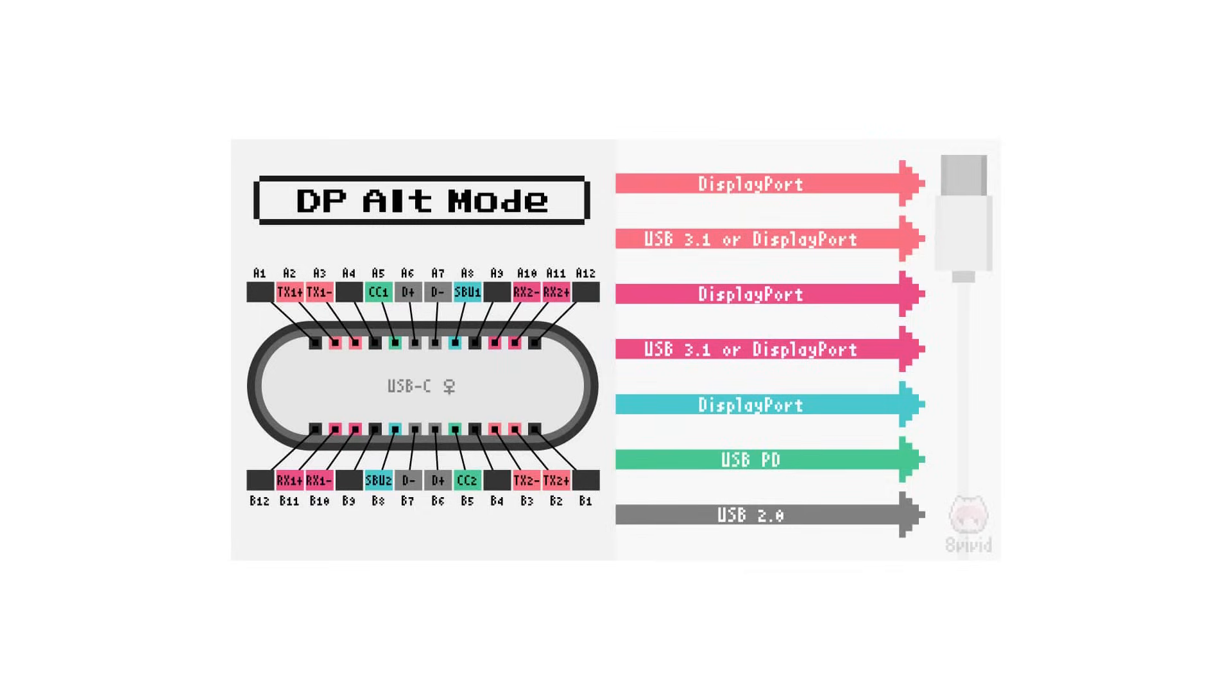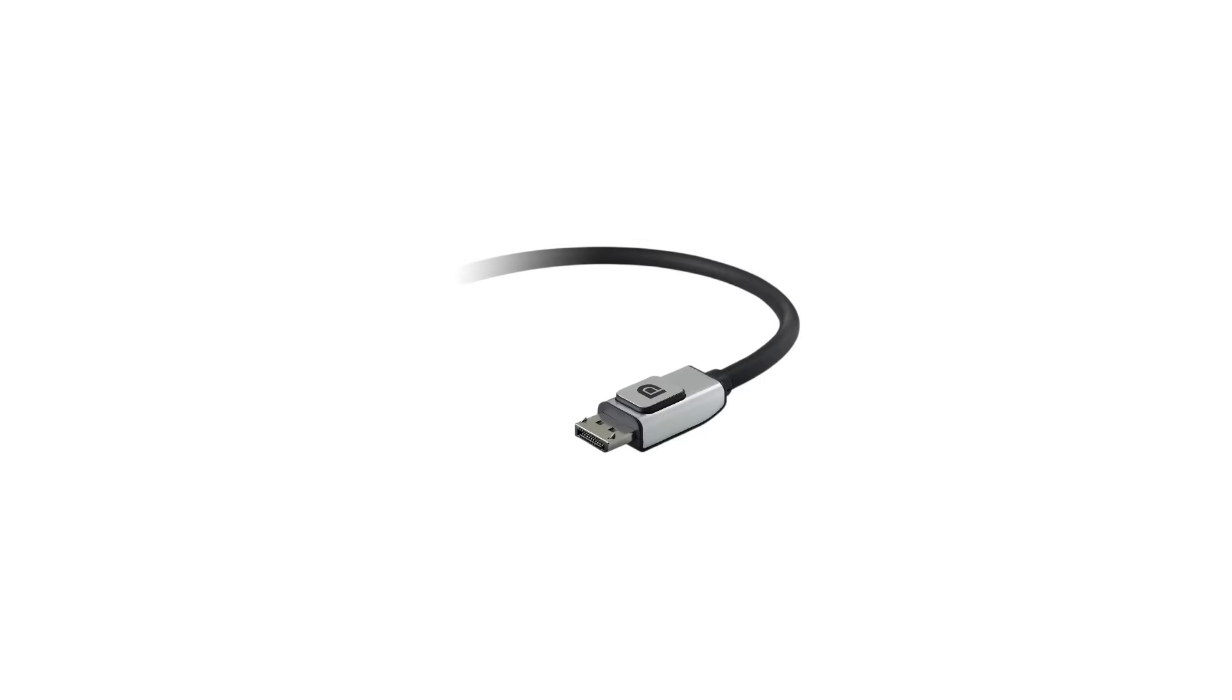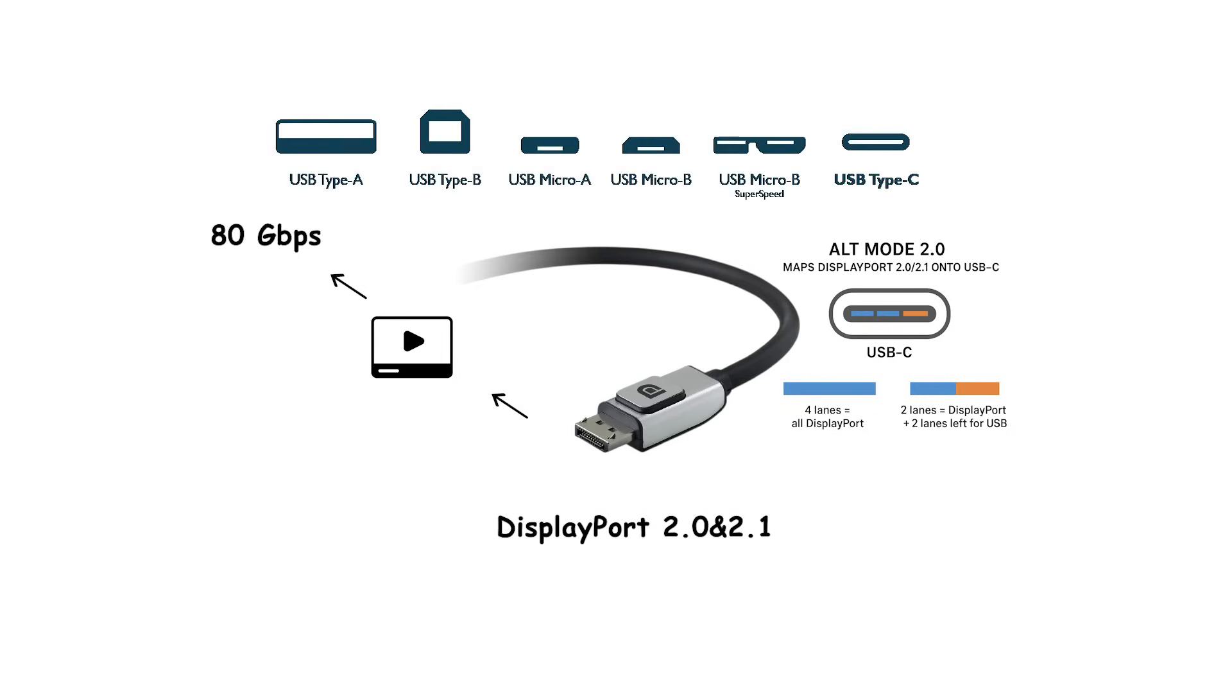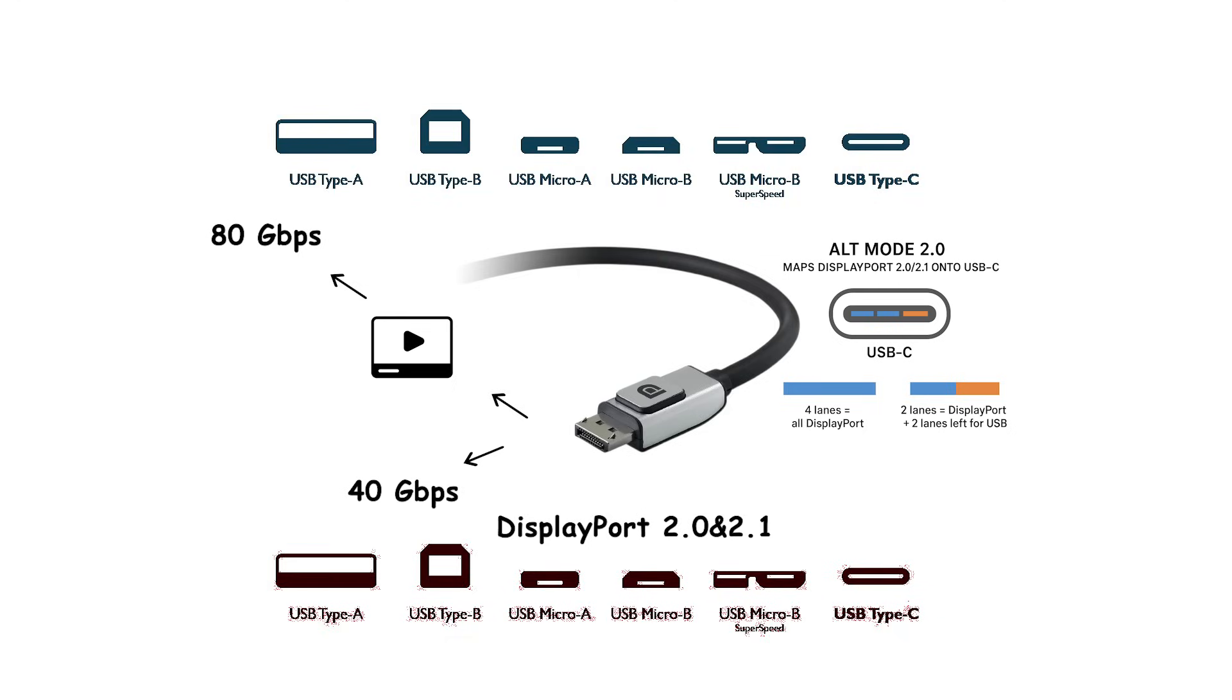Alt Mode 2.0 Maps DisplayPort 2.0 and 2.1 onto USB-C. With all four high-speed lanes used for video, it carries up to 80 gigabits per second of DisplayPort. If you also need fast USB data on the same cable, it runs up to 40 gigabits per second for video alongside USB. This is how single-cable docks drive high-resolution displays while still moving data.